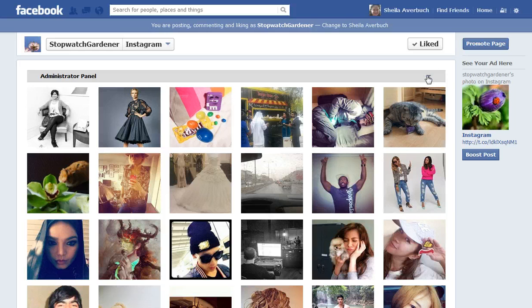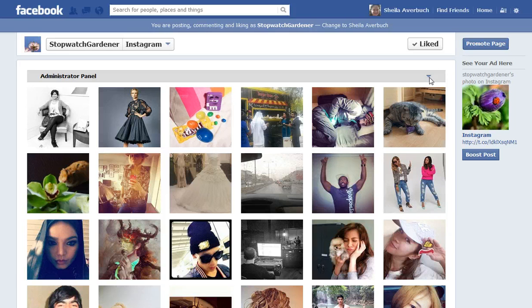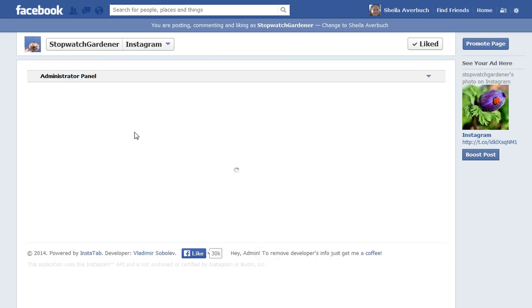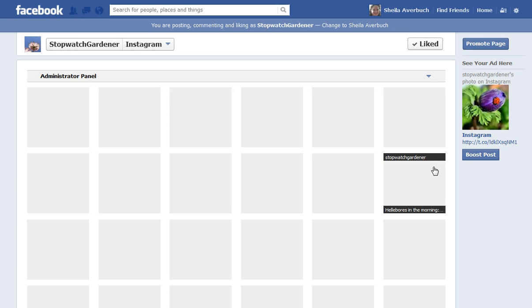Click where it says Administrator Panel. Click the drop down and then replace the word Popular with your own Instagram name if you would like users to be able to see your Instagram feed. That's what I've done just there.